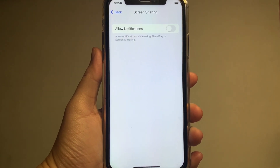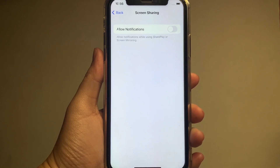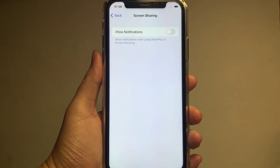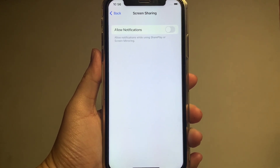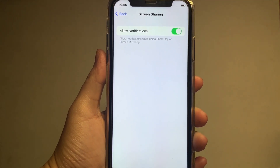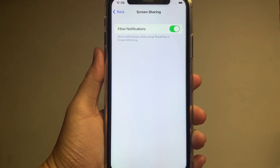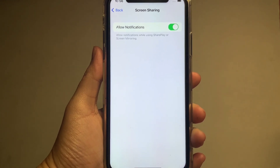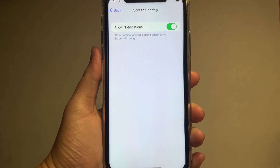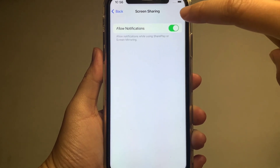In the Screen Sharing, you will see a switch button on the right side of Allow Notifications. Just turn it on until it becomes green. The notifications is now turned on. And if you want to turn it off, just press again the button to disable.